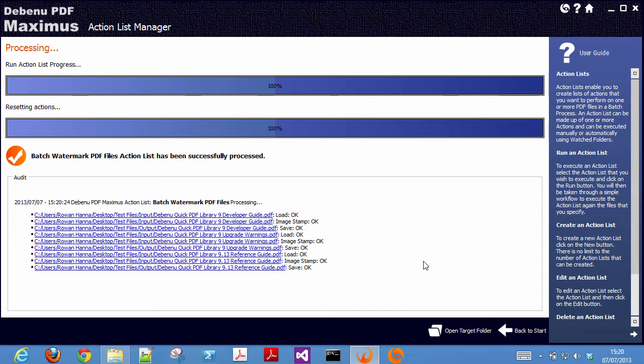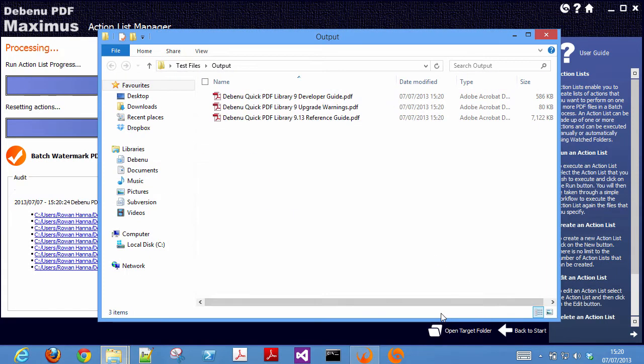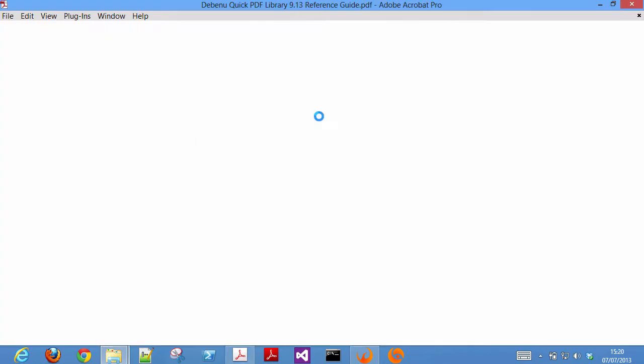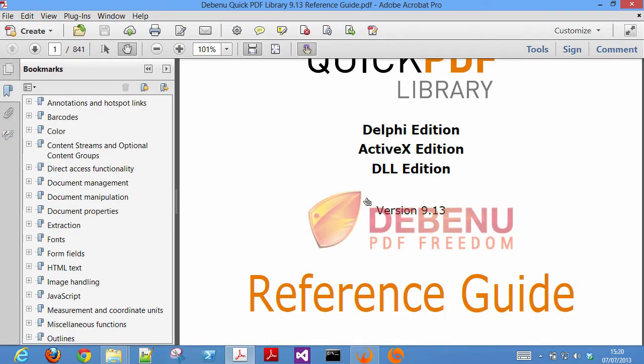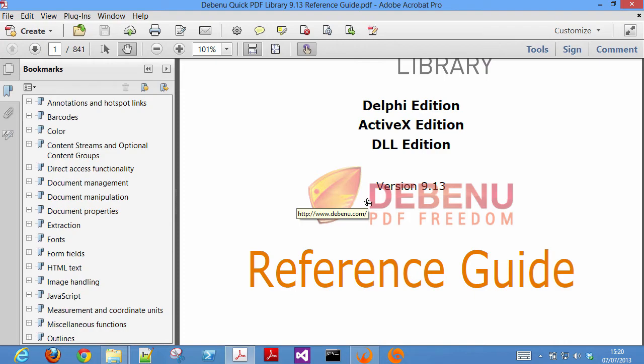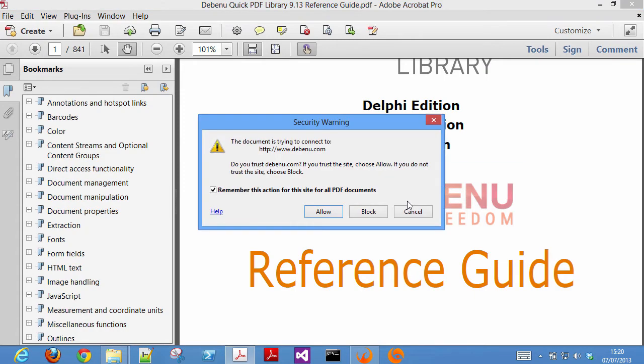Once the files are processed, click on the open target folder to see your processed files. Here we can see the watermark has been applied to the document and there is an action which opens a web link.